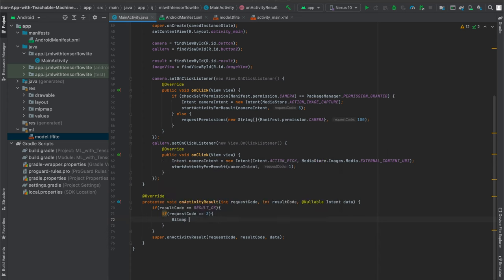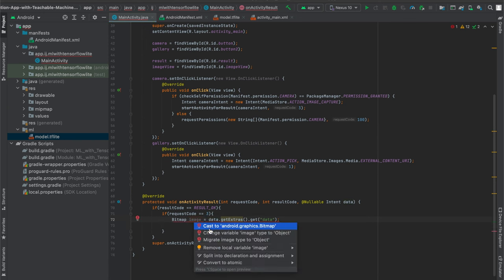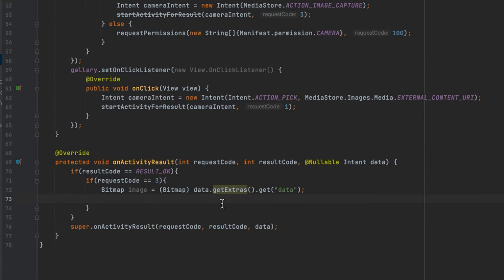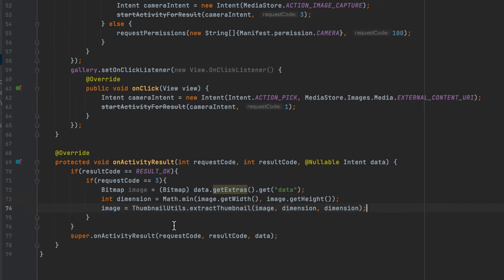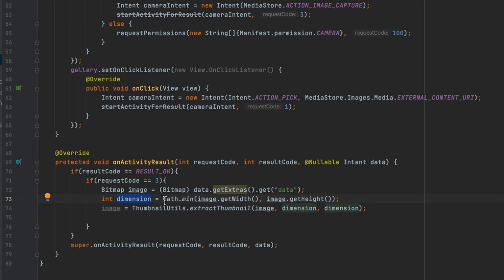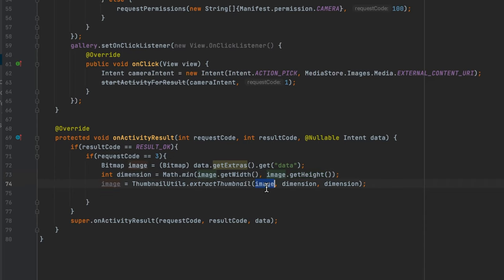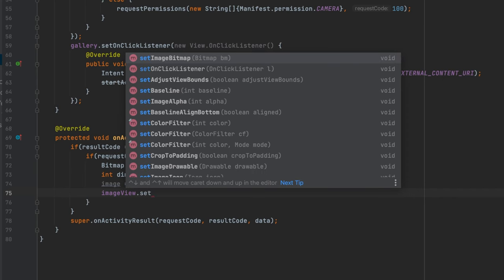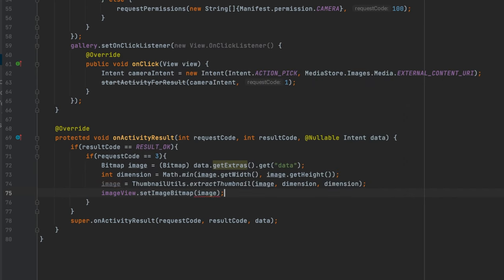Then I'll get the image as a bitmap. Our neural network has been trained on square images, so we'll have to resize our bitmap. I'll get the smallest dimension from the width and height, then use ThumbnailUtils.extractThumbnail by passing in our image and those dimensions — this will rescale our image to fit those dimensions and make it square. Then I'll call imageView.setImageBitmap and pass in our image variable.